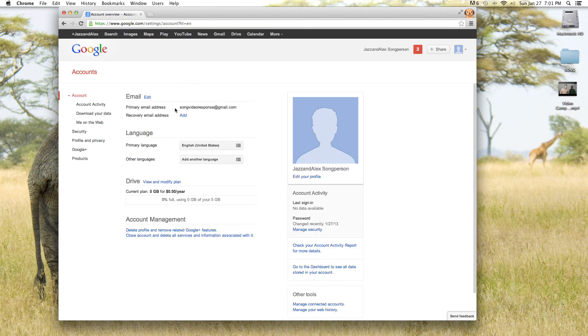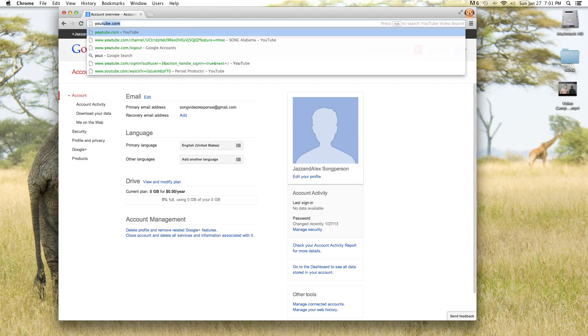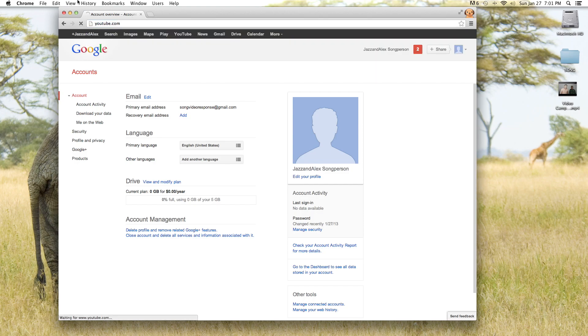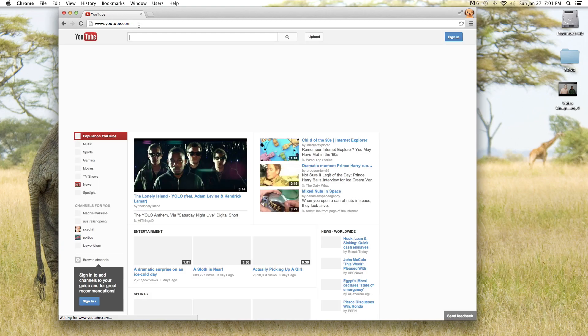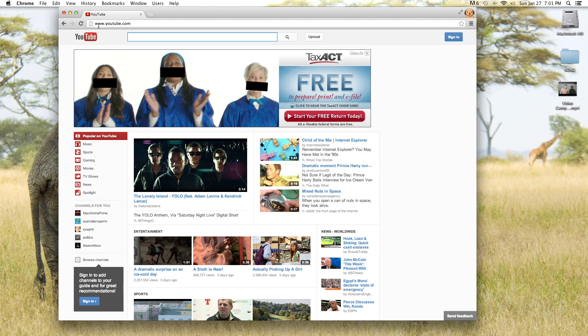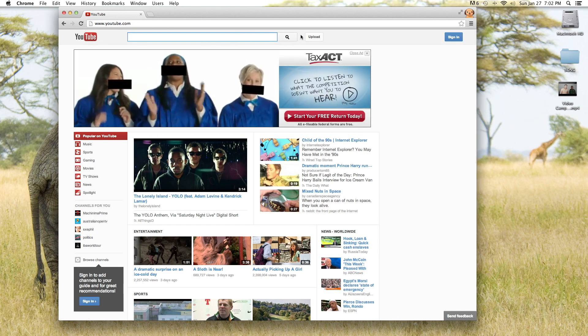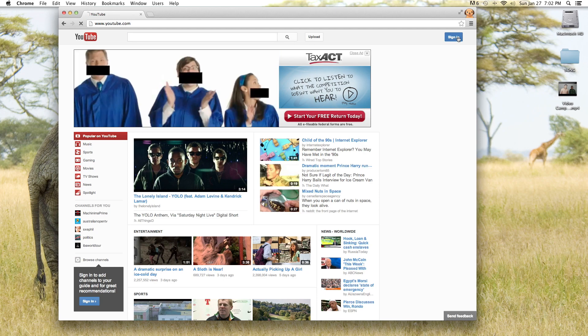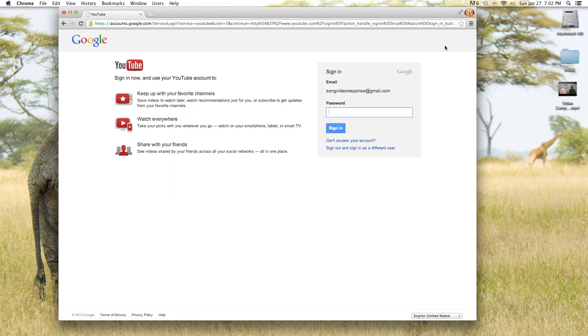Now that our account is created we can go ahead and go to YouTube and upload our video. So here we are at youtube.com and we're going to go over here and click sign in.